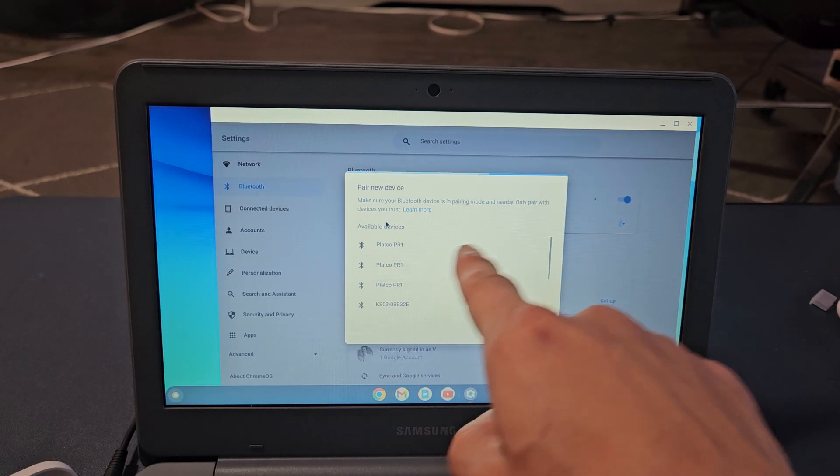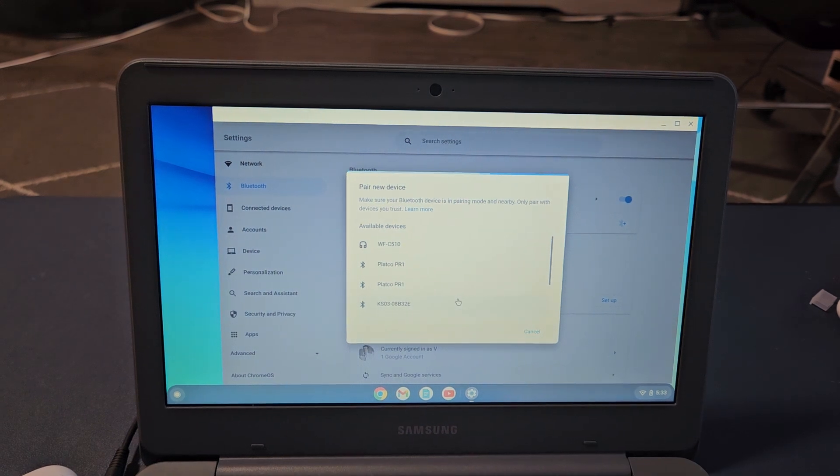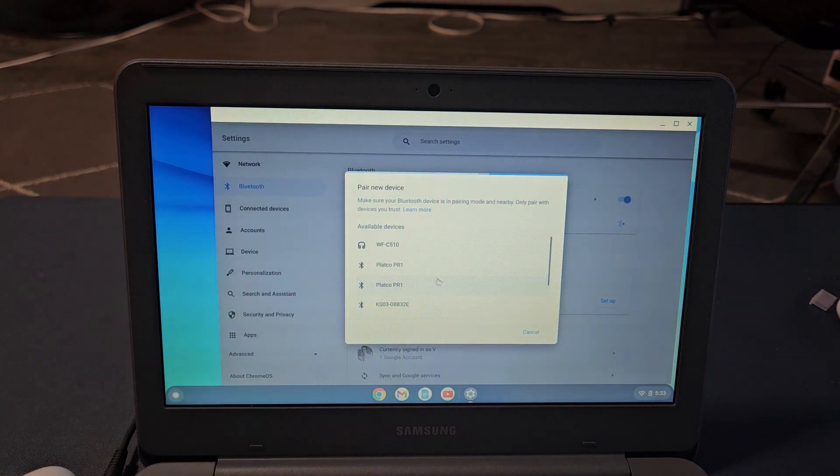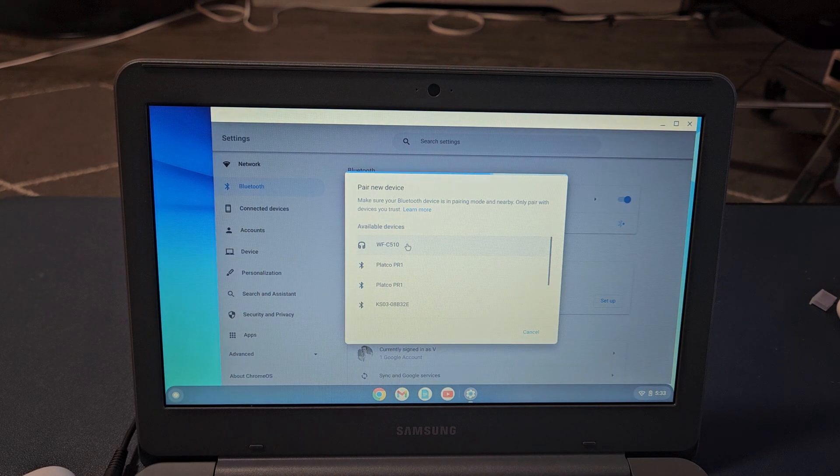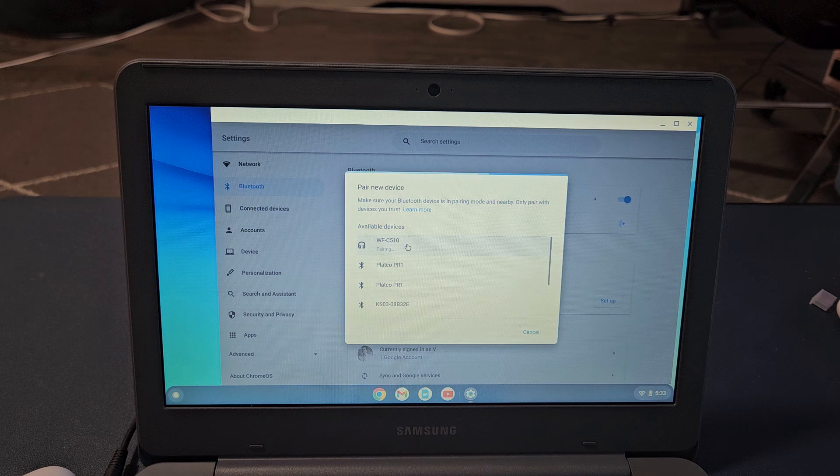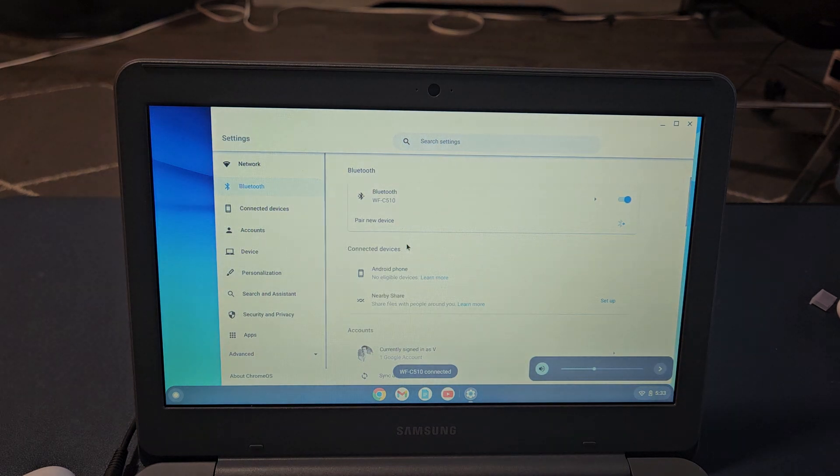Now let's see under available devices if it finds it. Oh, there it is, right on top—WF-C510. Let me go ahead and tap that. It says pairing now.